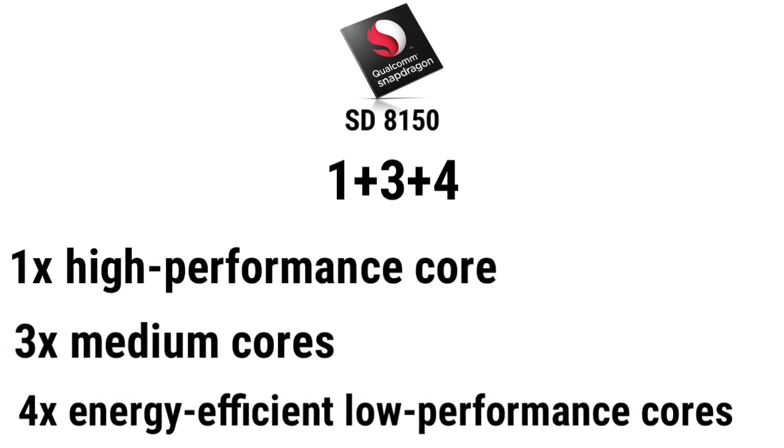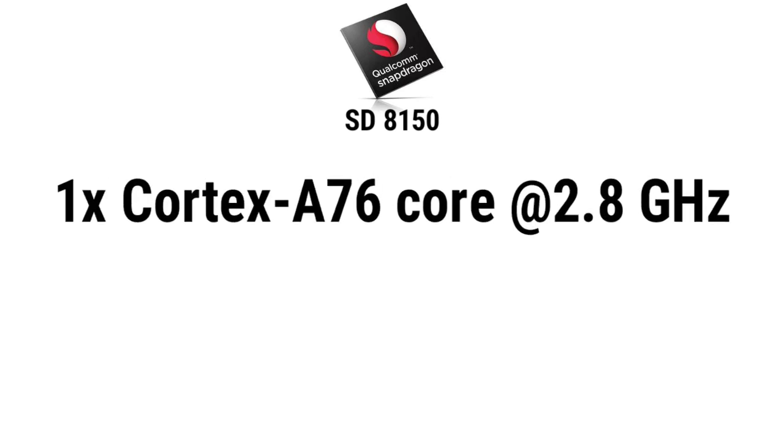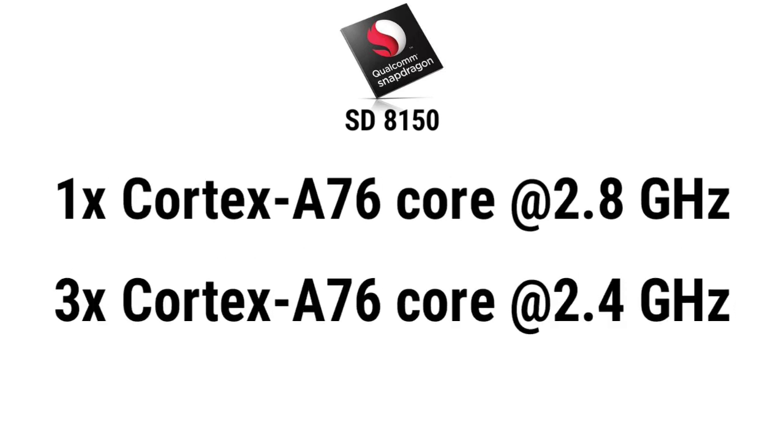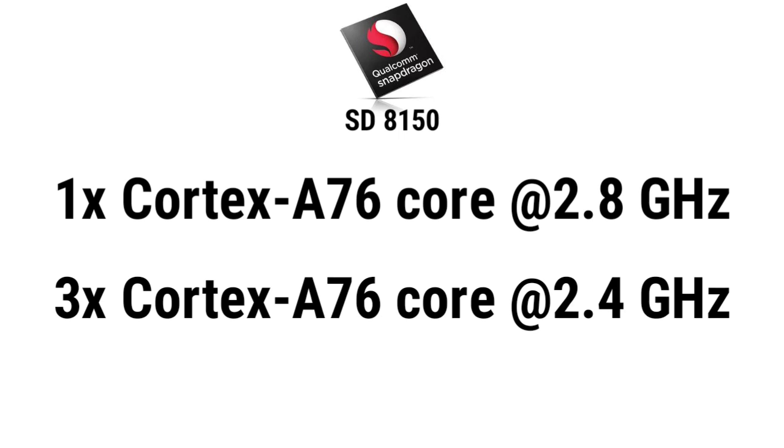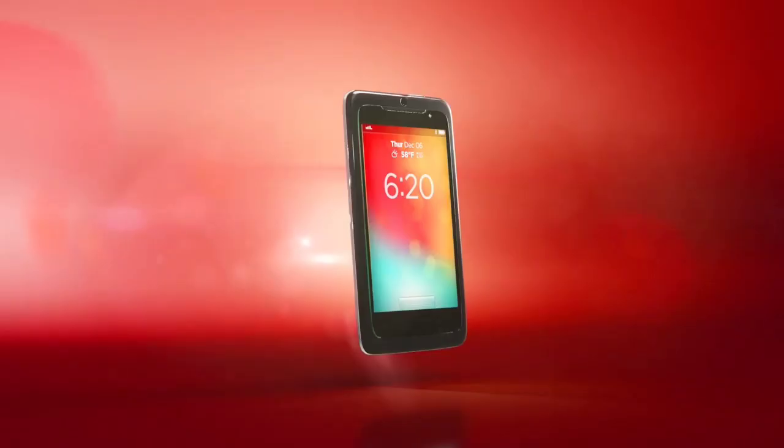The CPU's high-performance Cortex-A76 core is clocked at 2.8 GHz, the three medium cores, again the same Cortex-A76, are clocked at 2.4 GHz, and the four power-saving Cortex-A55 cores are clocked at 1.78 GHz.